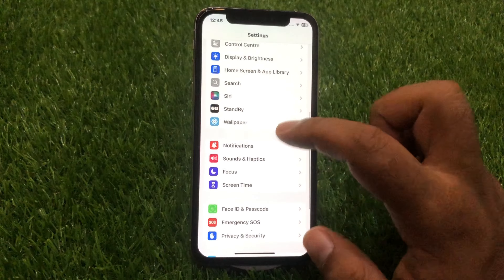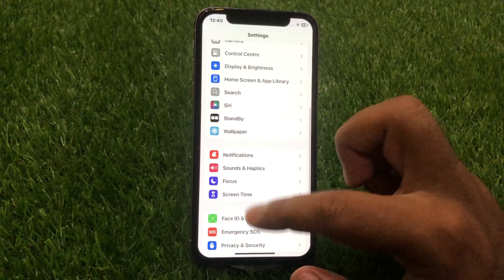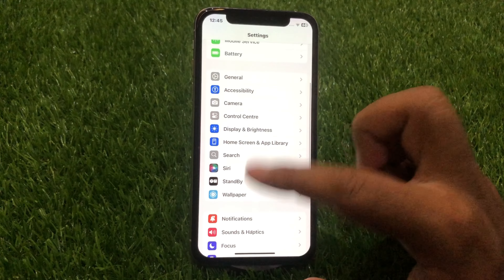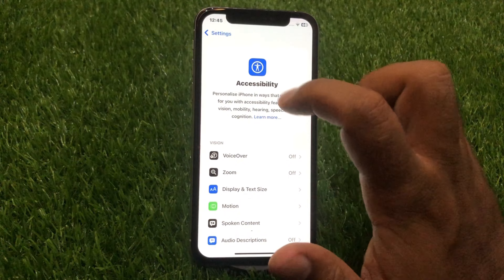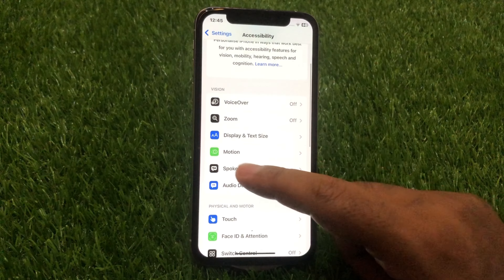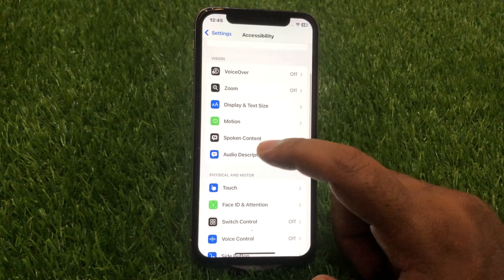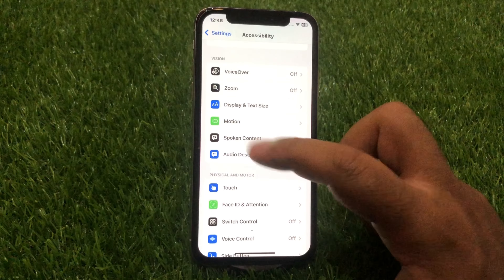After doing this, go back and scroll all the way down. You will see Accessibility. Under that, you will see Motions, and under that option you will see Eye Tracking.